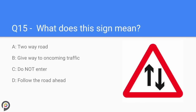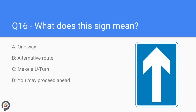Question fifteen: what does this sign mean? This sign means you are coming into a two-way road. The shape of the sign is a triangle, so you are being warned of the upcoming hazard. Usually this means you are currently in a one-way system and are about to enter a normal two-way road.